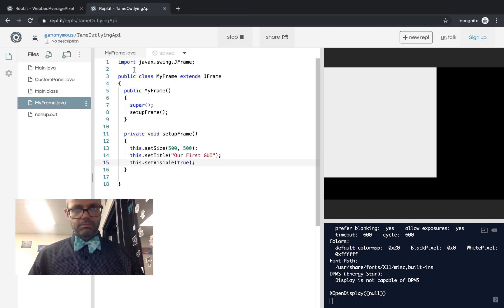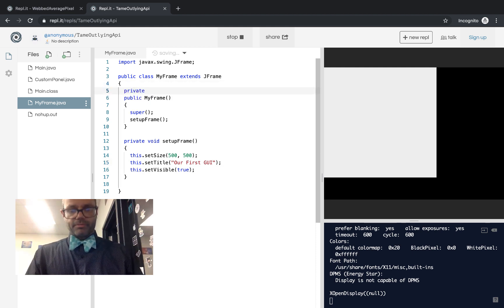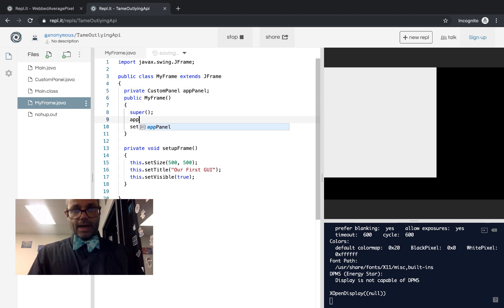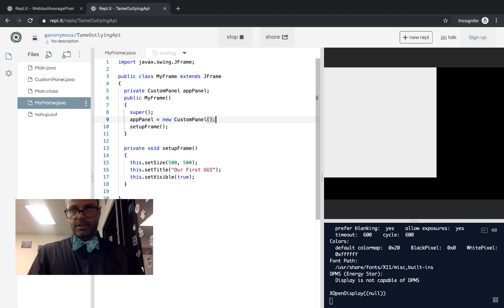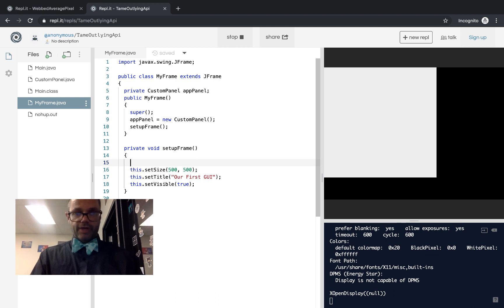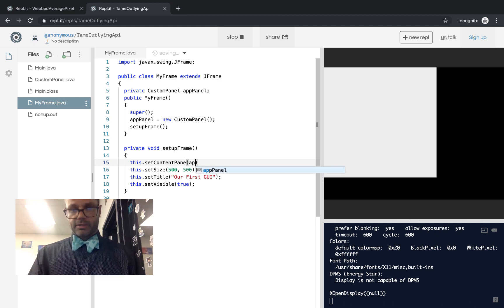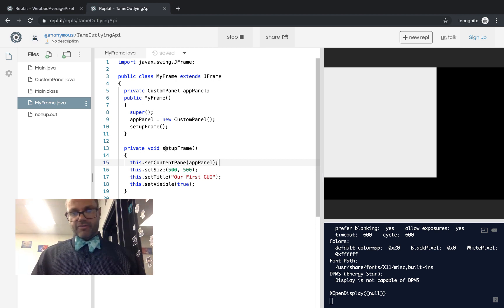The button is existing in the panel but doesn't do anything yet, and that's okay. Now in order to actually show it, we have to add this custom panel to our frame. Going back to the frame class, we'll make a private variable appPanel of type CustomPanel and initialize it: appPanel equals new CustomPanel. Inside setupFrame, we'll call this.setContentPane and pass it the custom panel instance. So now the frame will install the panel inside it, be 500 by 500, titled 'Our First GUI', and visible.